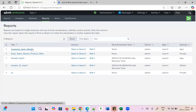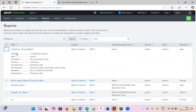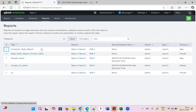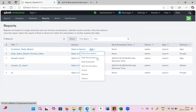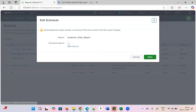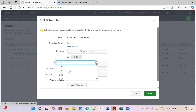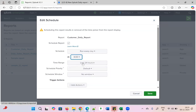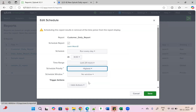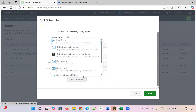The main thing is I need to schedule the report. Click on 'Schedule Report' — I want it every day at 8 AM. Scroll and set the time range to last 24 hours. Schedule priority is highest, no window, and set a trigger action.